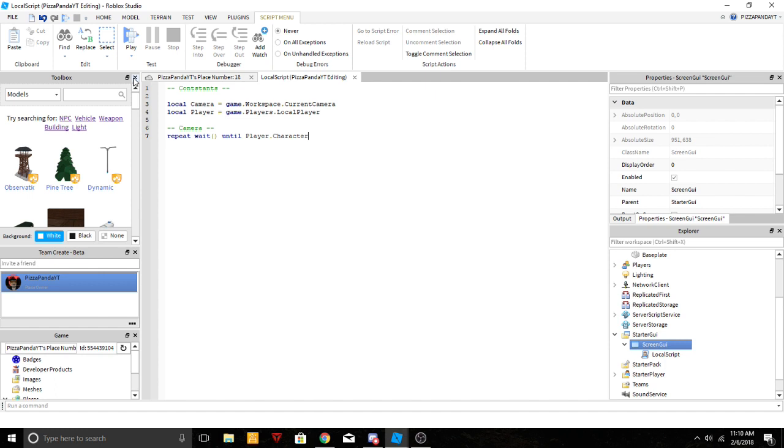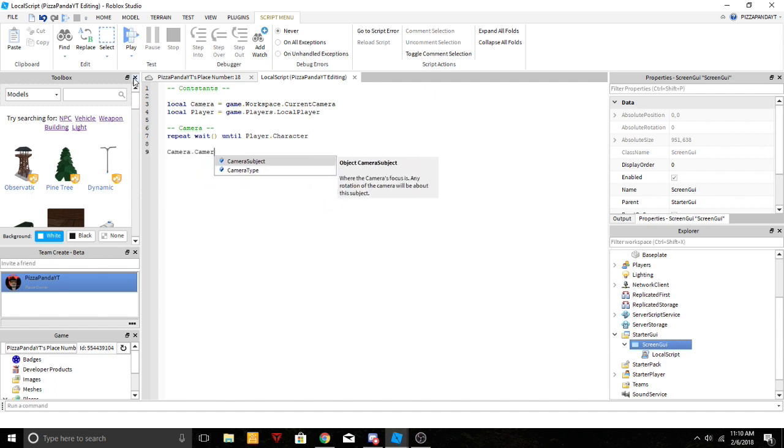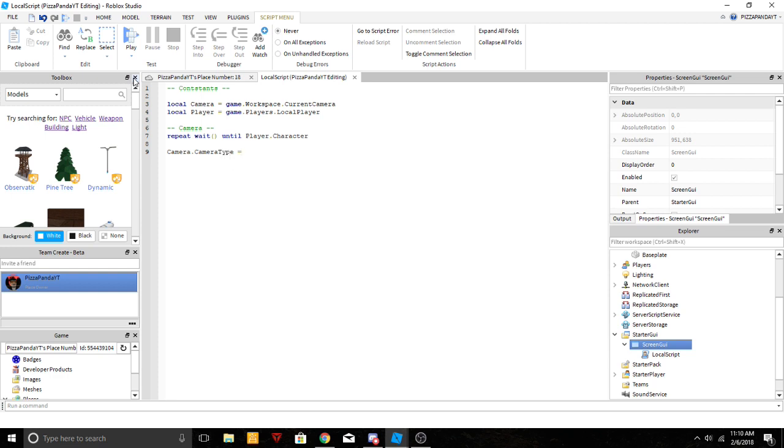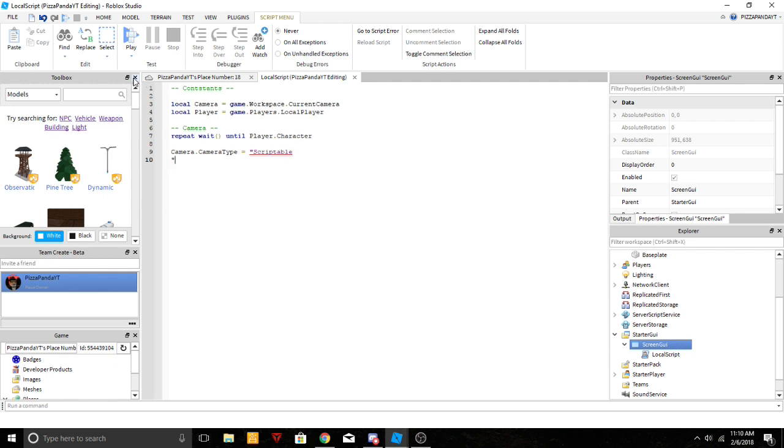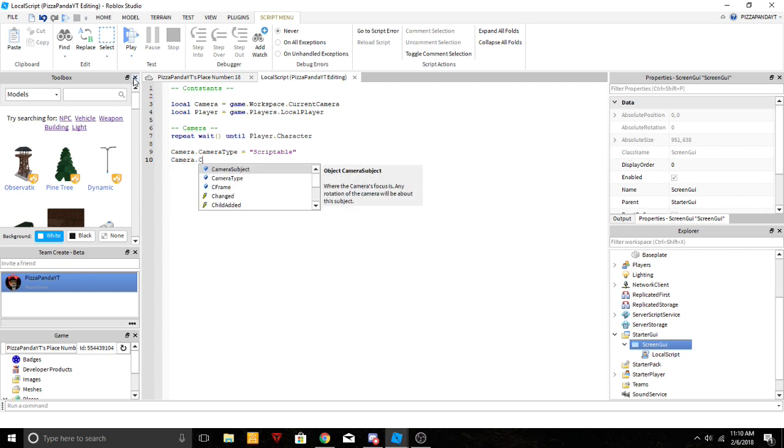So it keeps waiting until the player's character is loaded. We go down to camera.CameraType, we're gonna change it to scriptable. Make sure you have quotations around it or it will not work. And down one we're gonna do camera, we're gonna access it now.